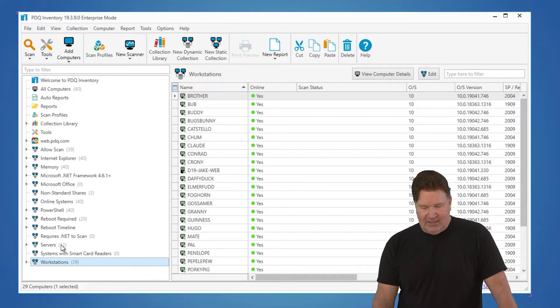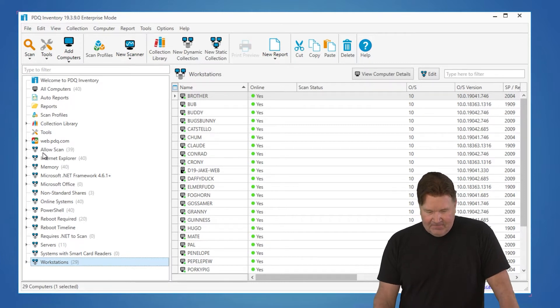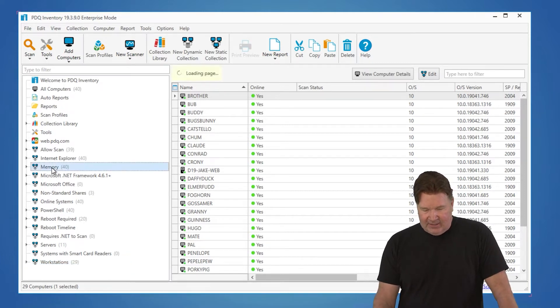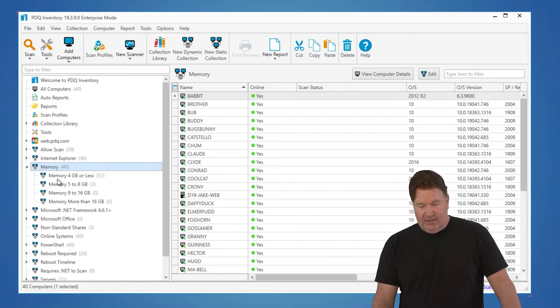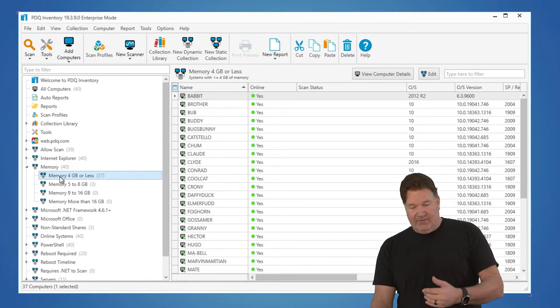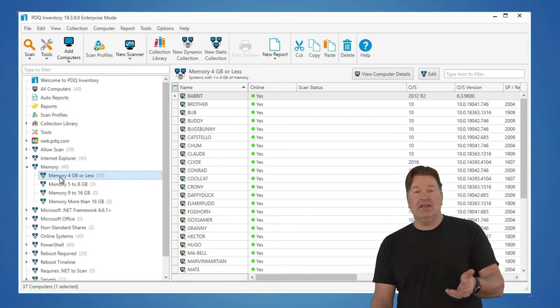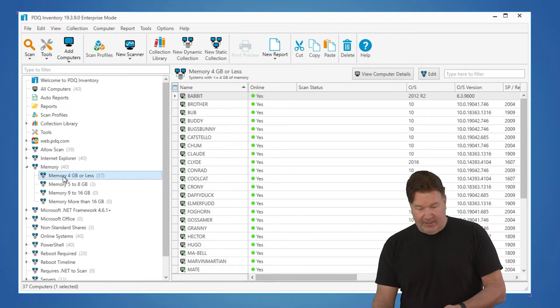That's down this left side pane over here. You'll notice I can go in here and I can go look at machines that have got four gig or less of memory.